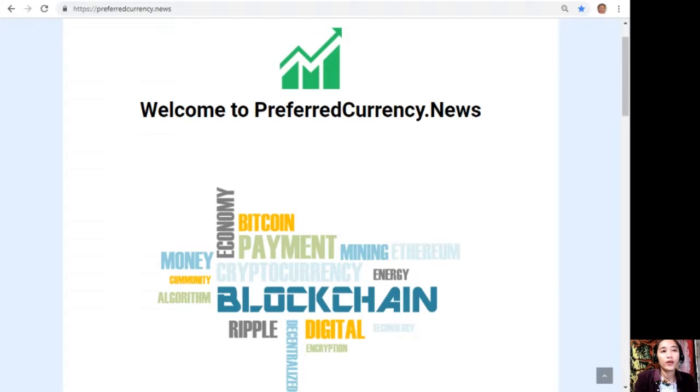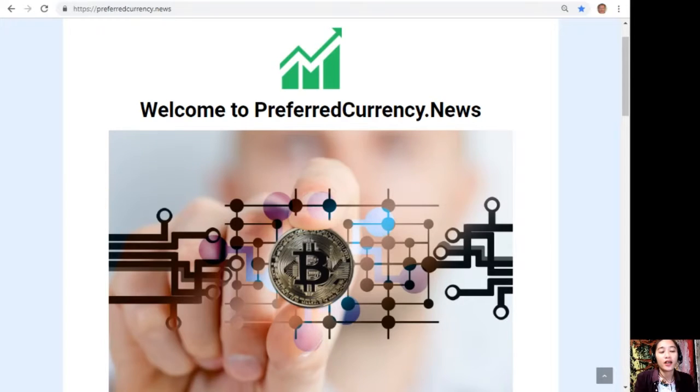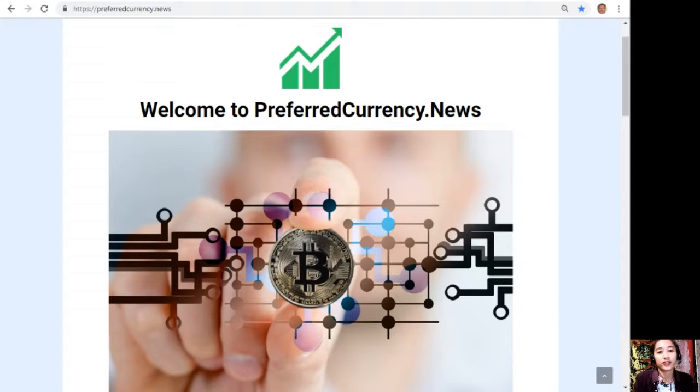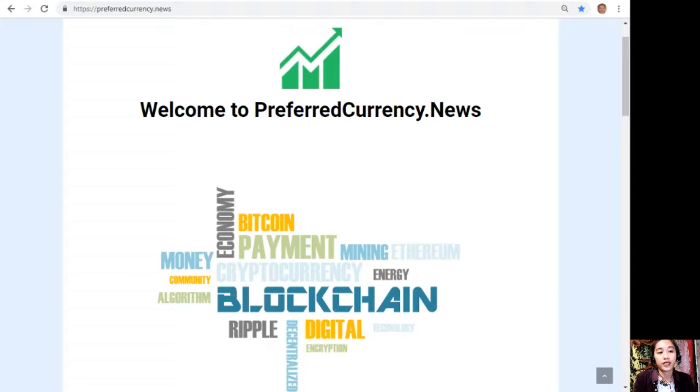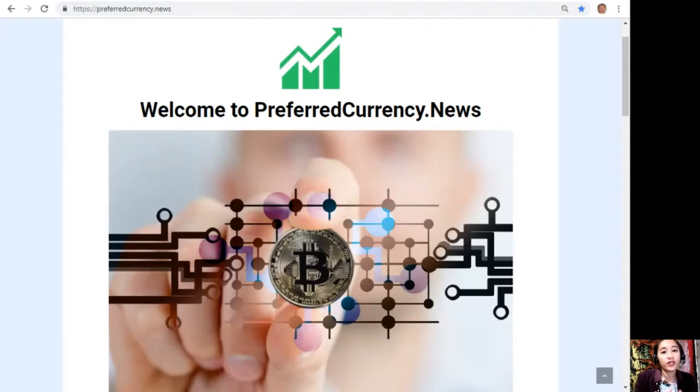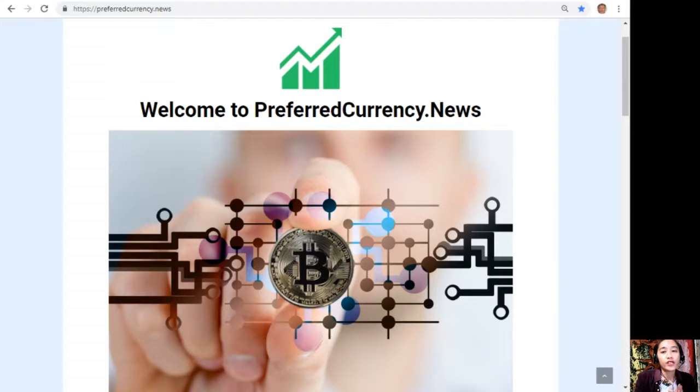Hello everyone and hi YouTube, this is Mia, your daily broadcaster signing on. I'm here to give you the latest news and updates on blockchain today. For this video we'll be talking about an article featured on our newsletter at preferredcurrency.news.